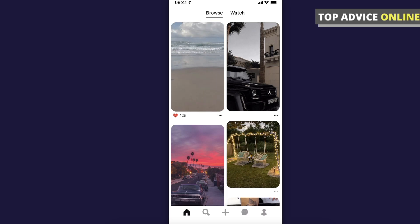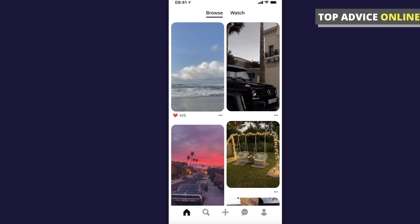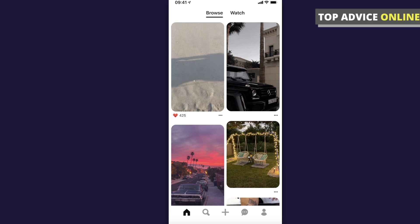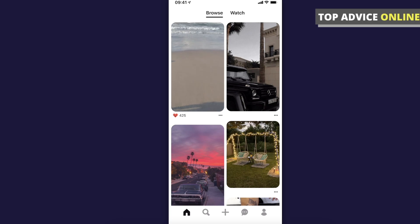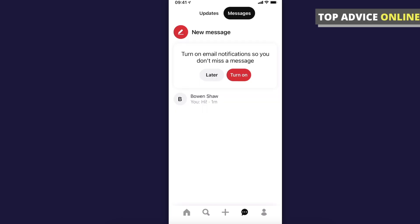So first, what you need to do here is to open the Pinterest app and then press on the little message icon — it's on the bottom corner. And once you're there, you will see all the messages that you have. Then select the chat you want.